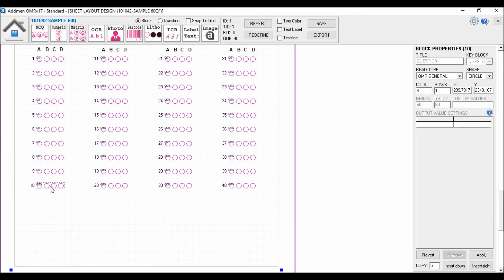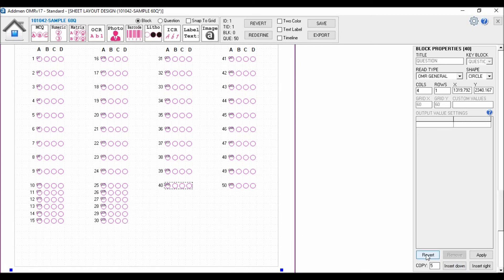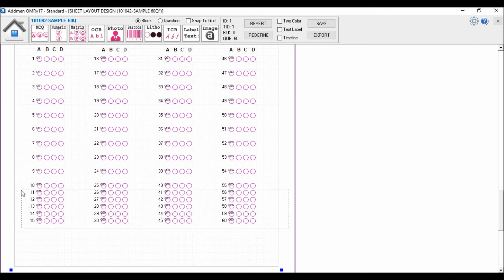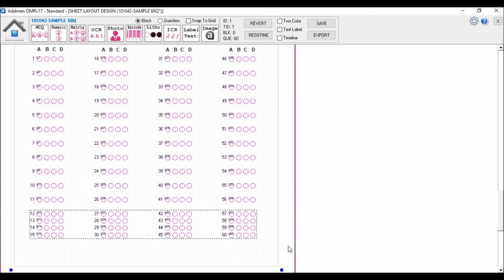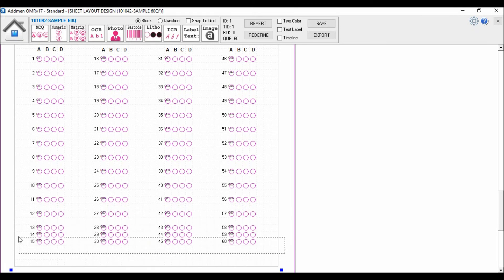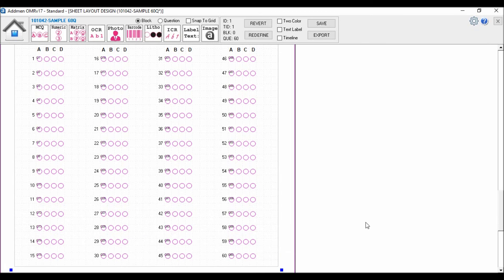I will add 20 more questions by simply creating copies of a question block. When a copy of any block is inserted, it automatically changes the numbering sequence of blocks. The new block is inserted immediately after the selected block, and the earlier immediate next block is shifted to next in sequence. So here I am done with arranging my answer sheet layout.